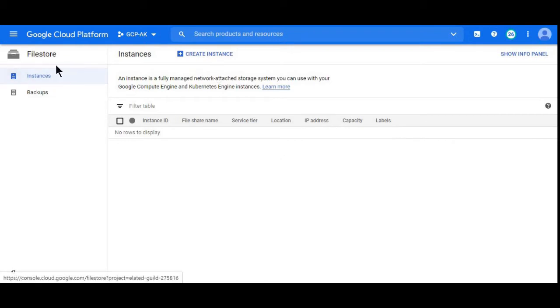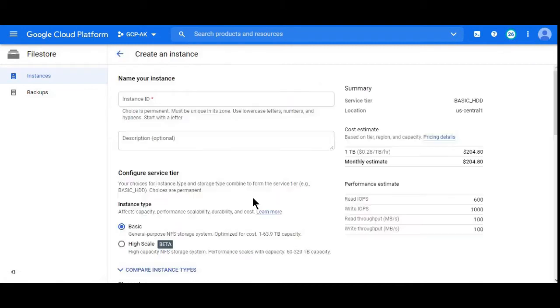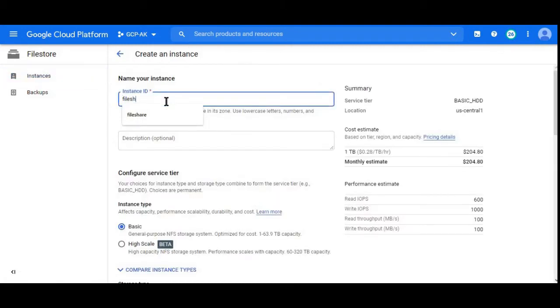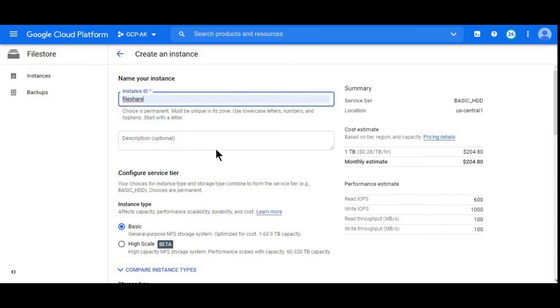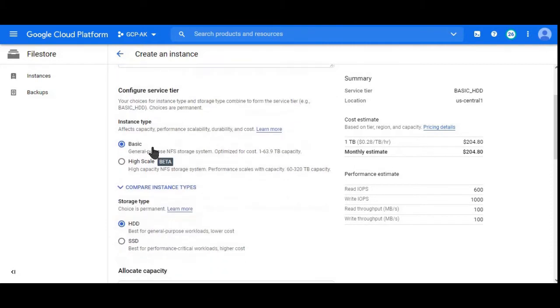Here is my Filestore dashboard. I can go to create instance. I'll give the instance name as file share. Description is optional. We have to select Basic or High Scale. Basic.